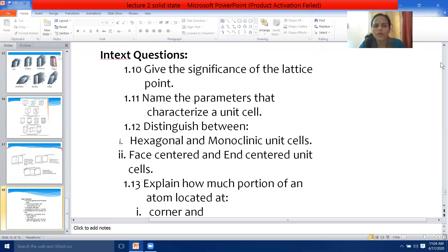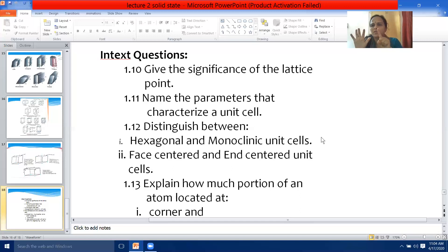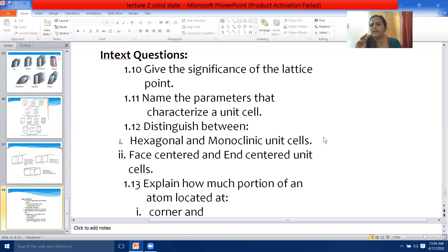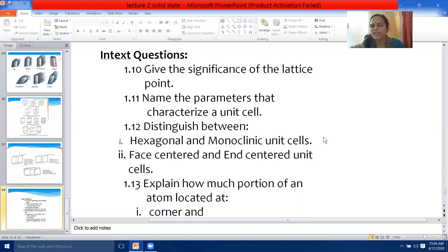In-text question 1.11: name the parameters that characterize a unit cell. A unit cell is characterized by six parameters — three edge lengths A, B, and C, and three axial angles alpha, beta, and gamma.